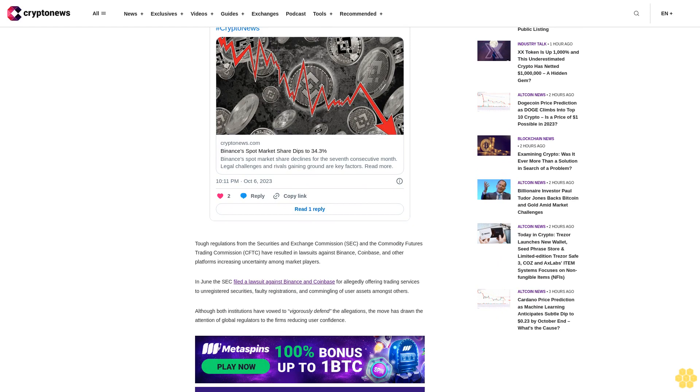In June, the SEC filed a lawsuit against Binance and Coinbase for allegedly offering trading services to unregistered securities, faulty registrations, and commingling of user assets amongst others. Although both institutions have vowed to vigorously defend the allegations, the move has drawn the attention of global regulators to the firms, reducing user confidence.